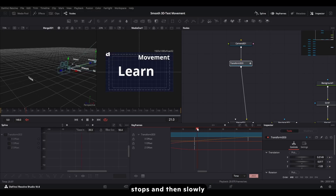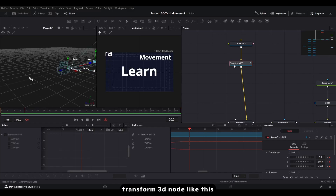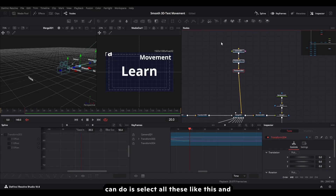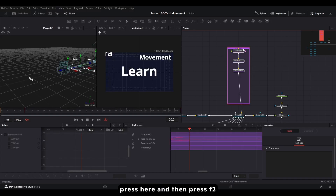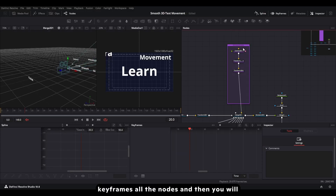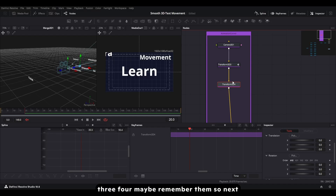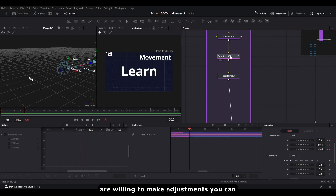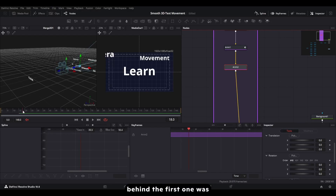For smooth consistent movement, don't add a second keyframe in the same Transform node because the animation will stop briefly between movements. Instead, add a separate Transform 3D node for each movement. To keep things organized, select all these nodes, add an underlay, assign a color like purple, and rename it 'Animation Corner' using F2. You can also rename individual transform nodes like 'Anim 1', 'Anim 2' so you can easily identify which one to adjust.